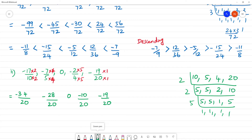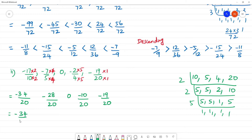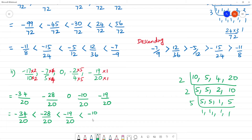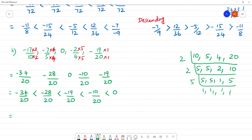So minus 34 is equal to the least. Minus 34 by 20 equals minus 17 by 10. Minus 28 by 20 follows. Then minus 19 by 20. Then minus 10 by 20. Then 0 is the greatest. So ascending order is: minus 17 by 10, minus 7 by 5, minus 19 by 20, minus 2 by 4, 0.